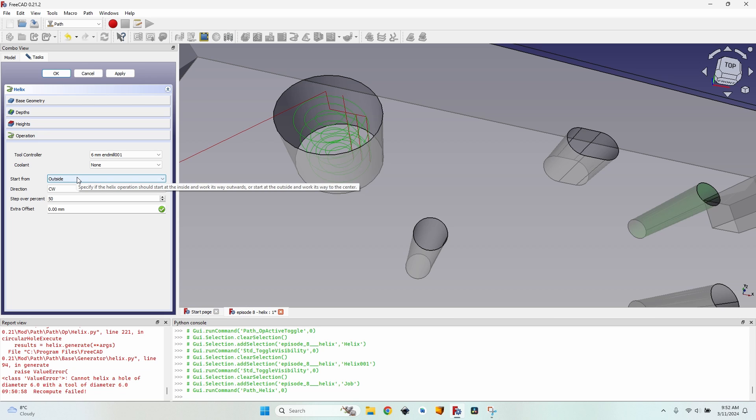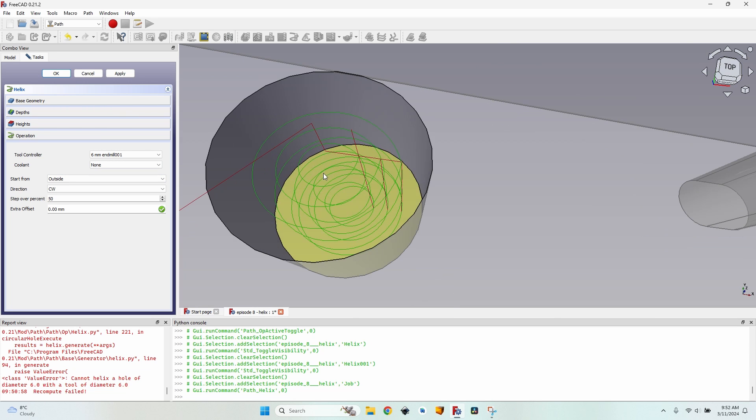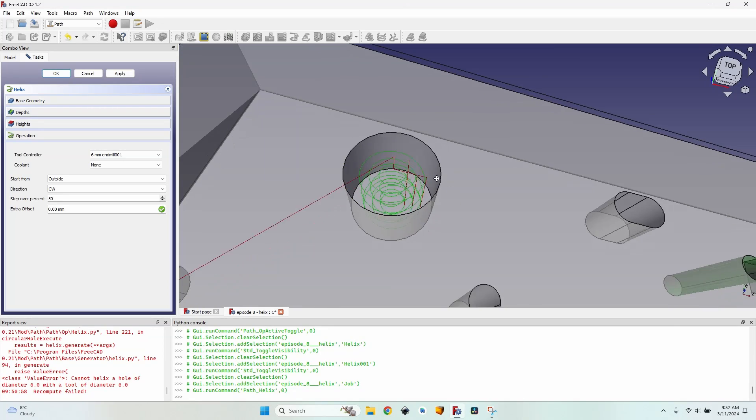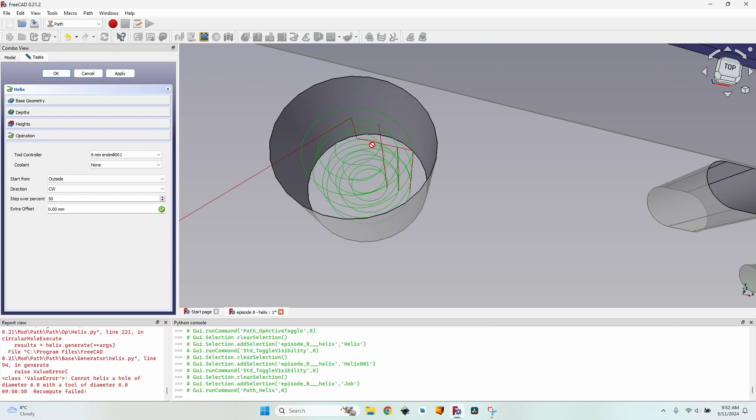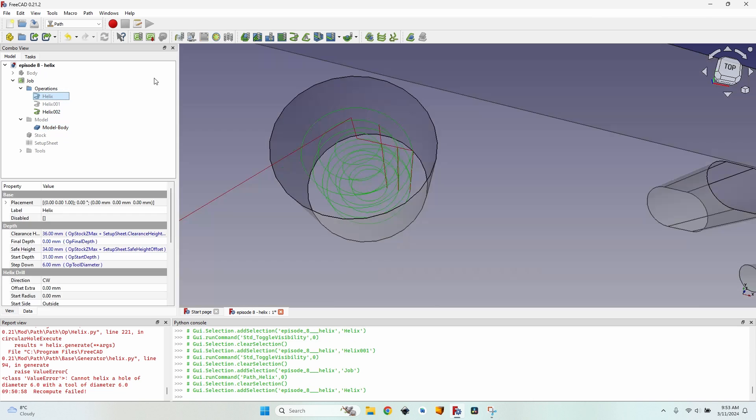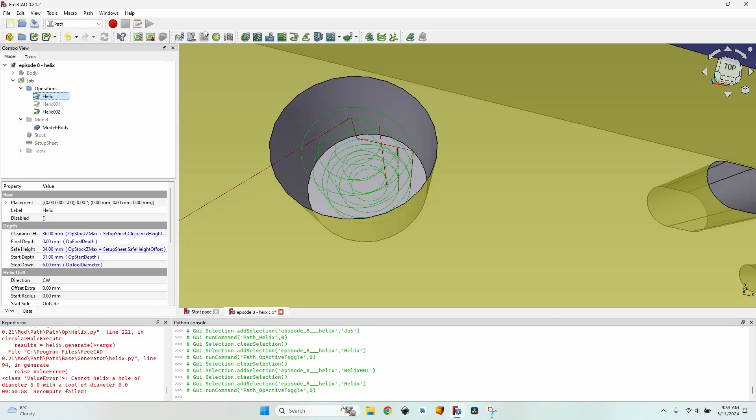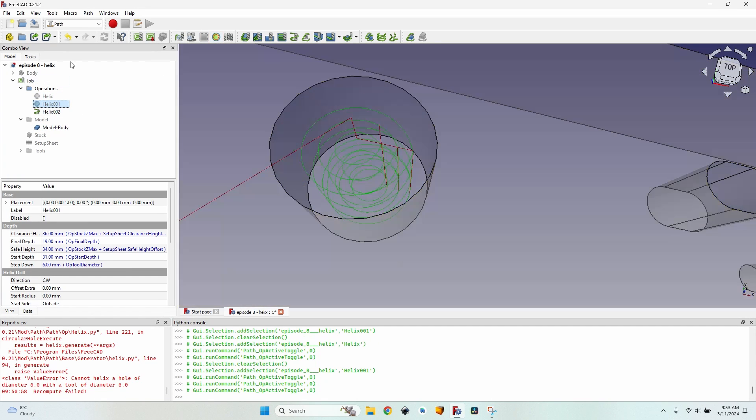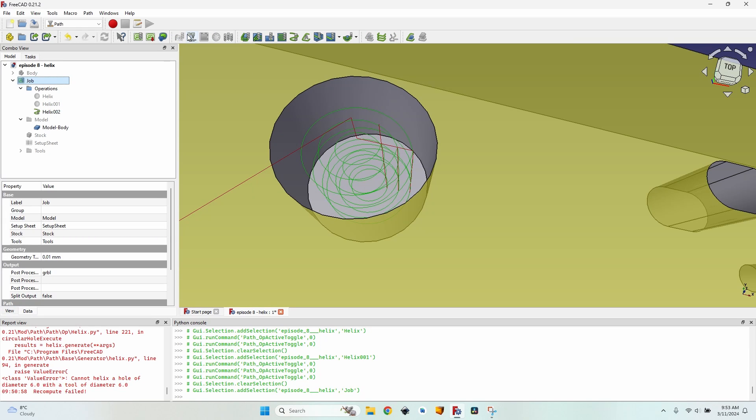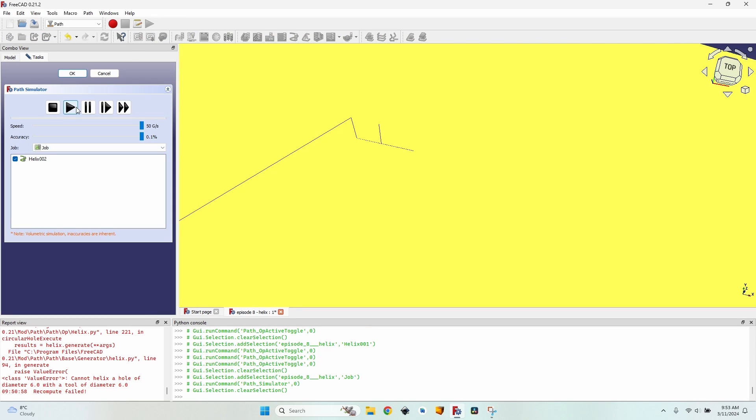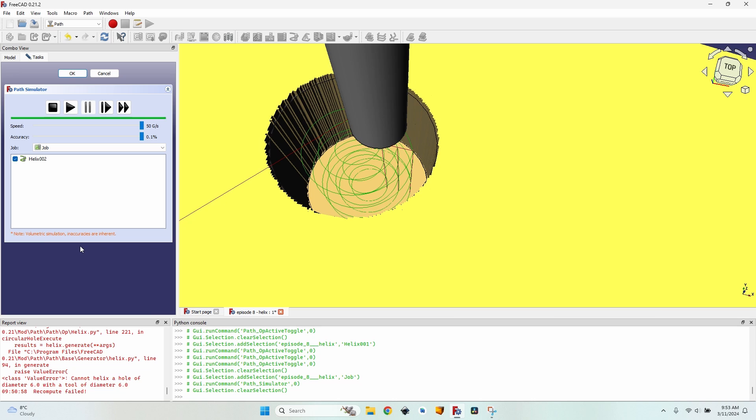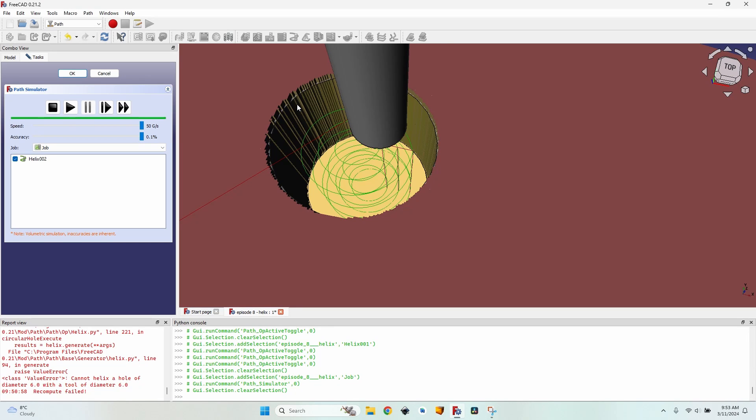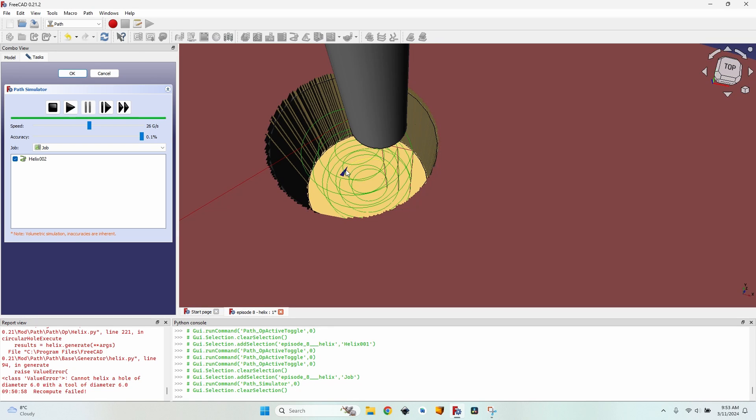On the operation tab, I have a tool controller, the coolant controller, of course. One of the most important values is Start From. I have two options, Outside and Inside. It's pretty obvious what this value does. It tells where to start first milling, on the center of the hole or on the outside. Let me explain you what the difference between these two options are because it's a pretty big difference depending on the machine or on the tool bit. So, let's leave it with Outside, click OK, close the helix, let's disable these other two helix operations and now let's go to the simulator and click on Play. You can see it starts milling from the outside and it's going to the center of the hole.